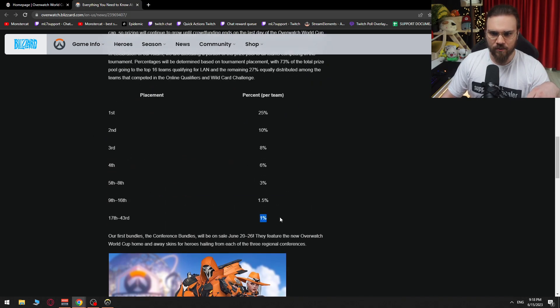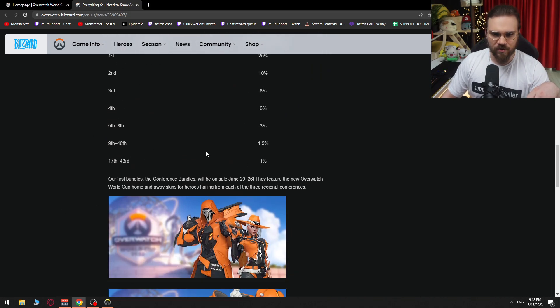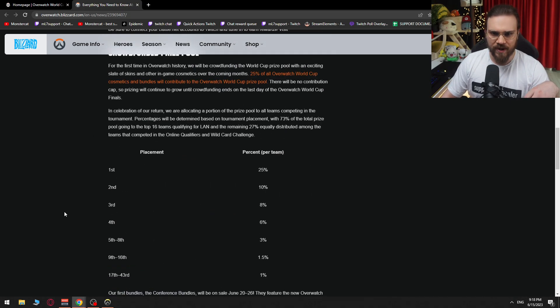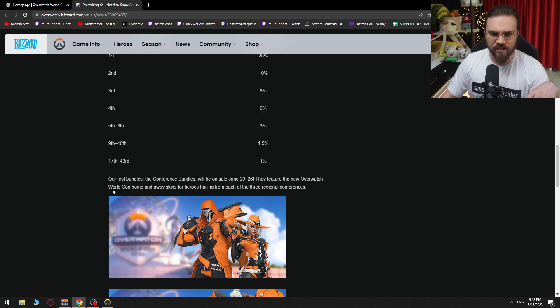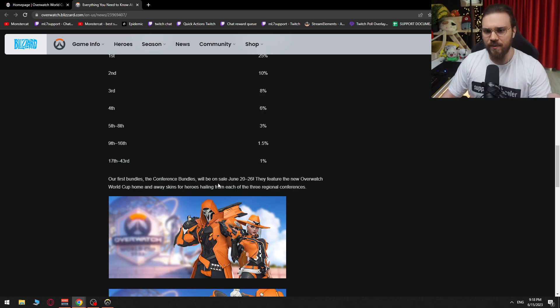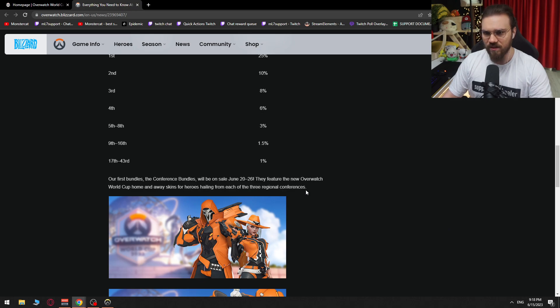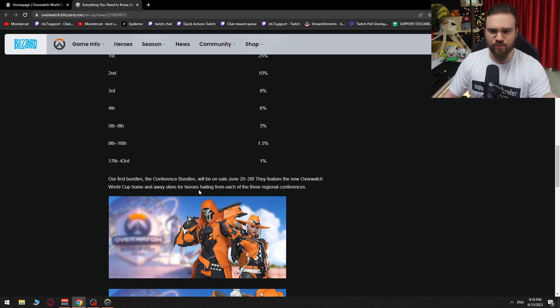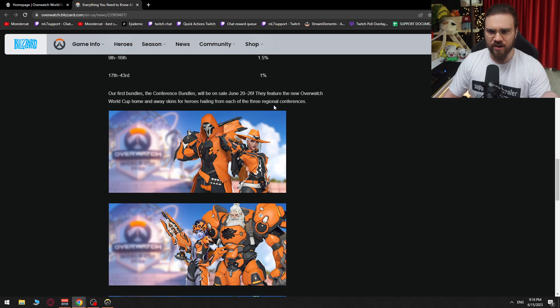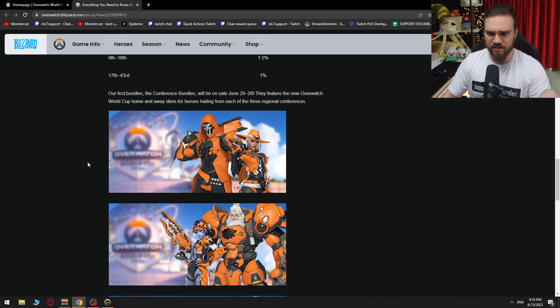Explaining with a win percentage or with a prize pool percentage. Our first bundles, the conference bundles, will be on sale from June 20th until June 26th. They feature the new Overwatch World Cup home and away skins for heroes hailing from each of the three regional conferences.